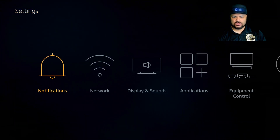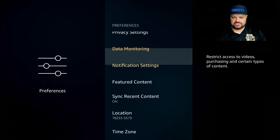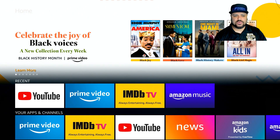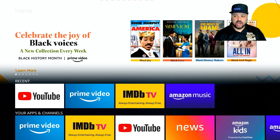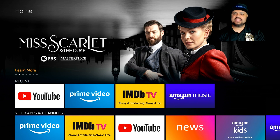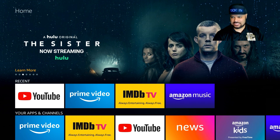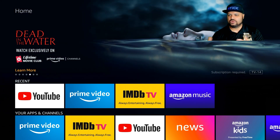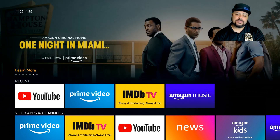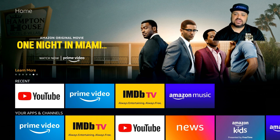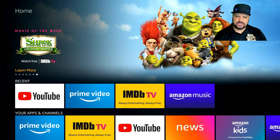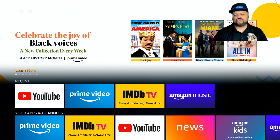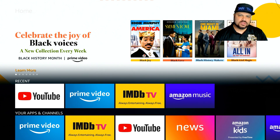Turning off Featured Content means those ads will still be there, but the video and audio previews will not run. Let me go back to Settings, then Preferences, and go down to Featured Content. I'm going to turn both of these off, which is what I recommend. Now back on the home screen — when I hover over an advertisement, nothing happens. It moves to the next bubble automatically, but you're not getting that video preview. You're not eliminating the advertisements themselves, just the video previews. This is one of the biggest things running in the background on your Fire Stick, and disabling it does improve performance.